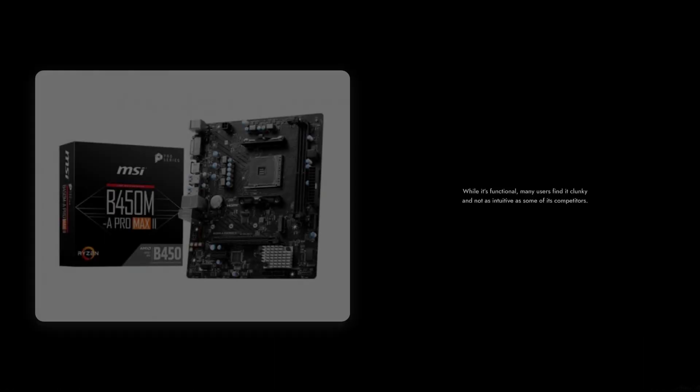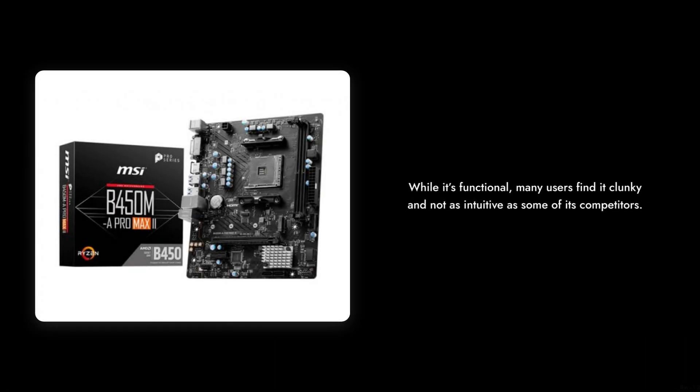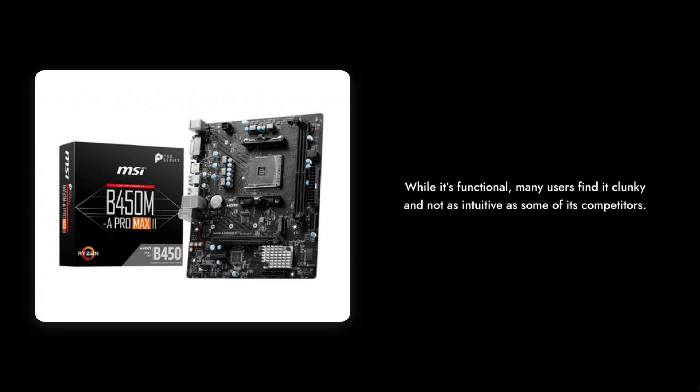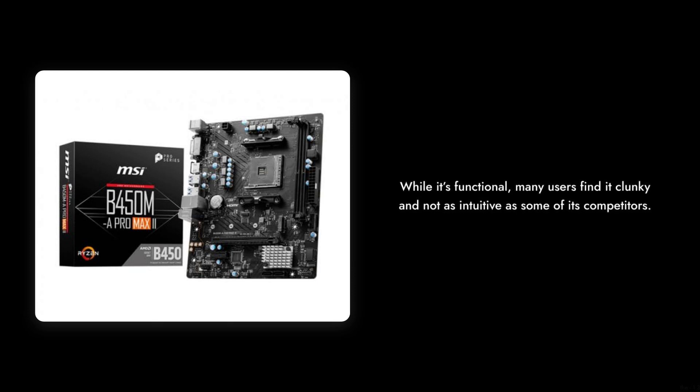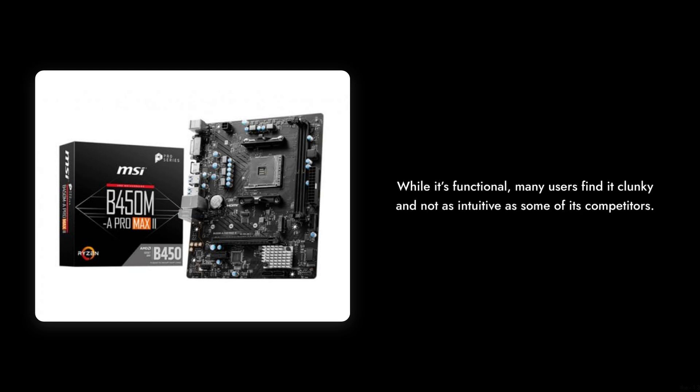Number 4: The BIOS Interface. While it's functional, many users find it clunky and not as intuitive as some of its competitors, making system tweaks a bit of a chore.